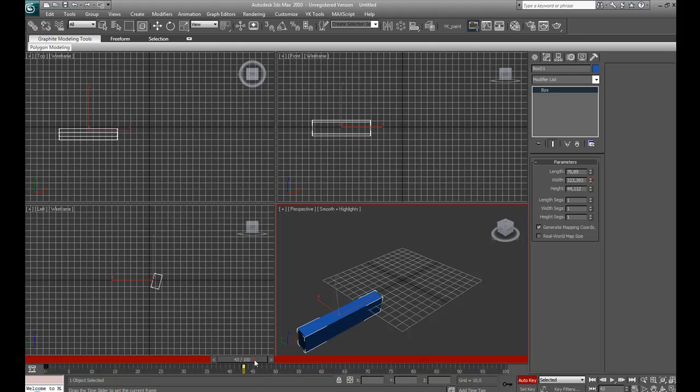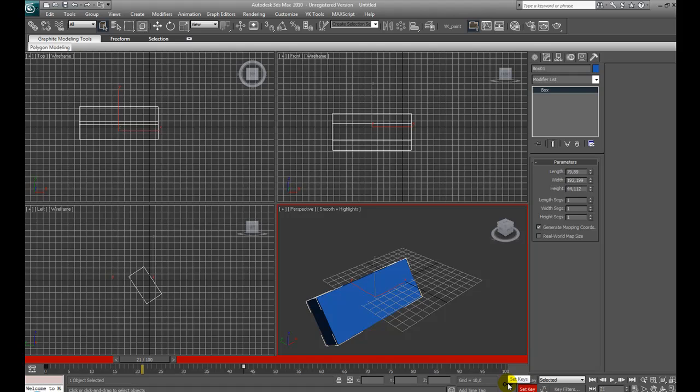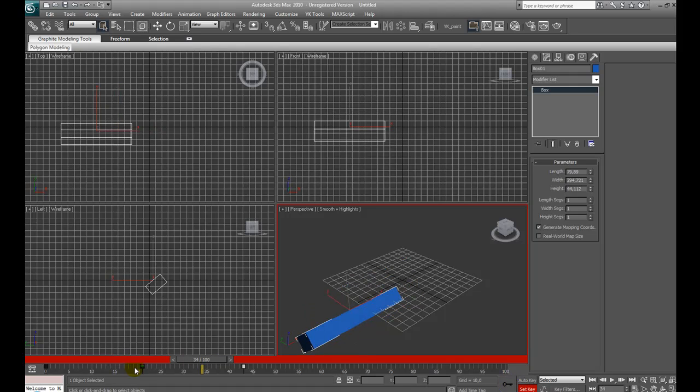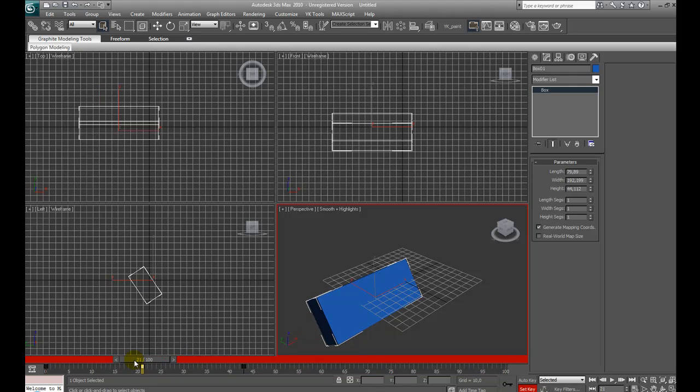Set key creates intermediate keys. For example, if now I press set key with this button, I automatically create a new keyframe in the timeline position we were.